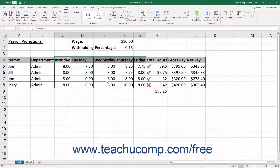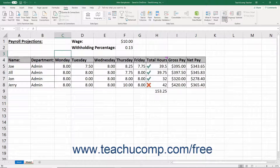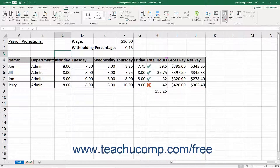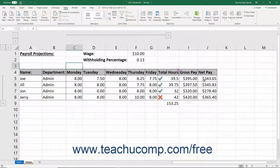To apply an auto outline to an entire worksheet, select any cell in the worksheet area. Then click the dropdown part of the Group button in the Outline button group on the Data tab in the ribbon. Then select the Auto Outline command from the dropdown menu of choices. The worksheet is then automatically outlined depending on the logical structure applied to the worksheet's data. This is a quick and easy way to outline an entire worksheet's data.